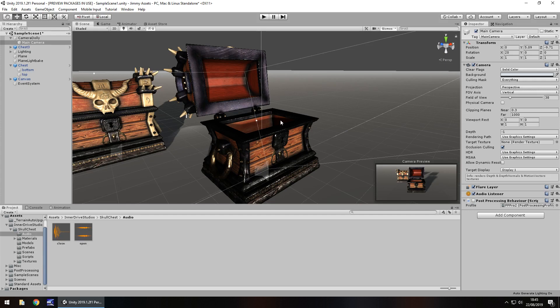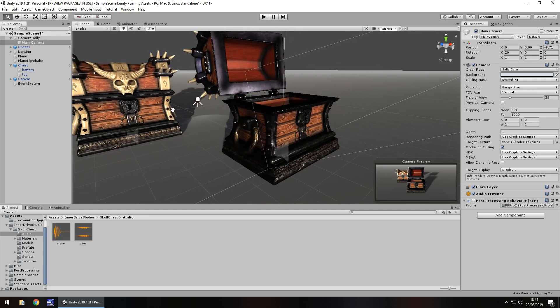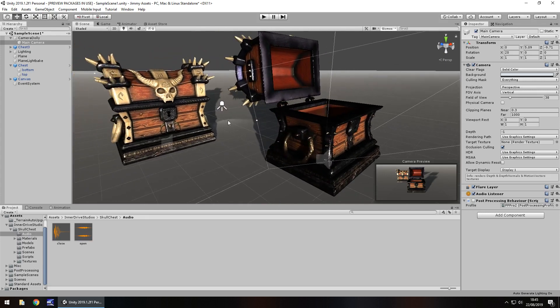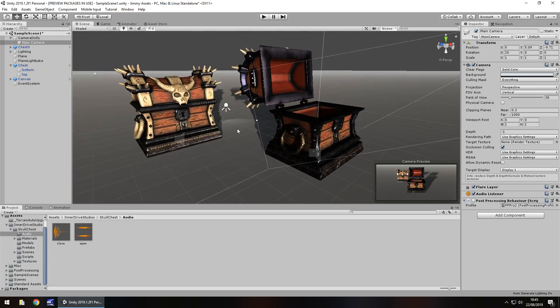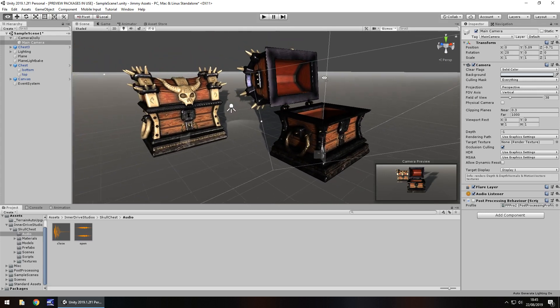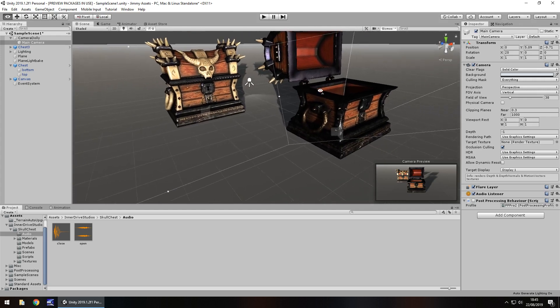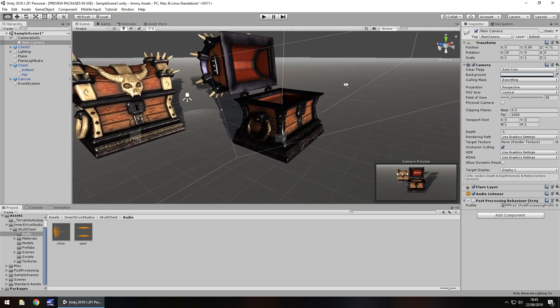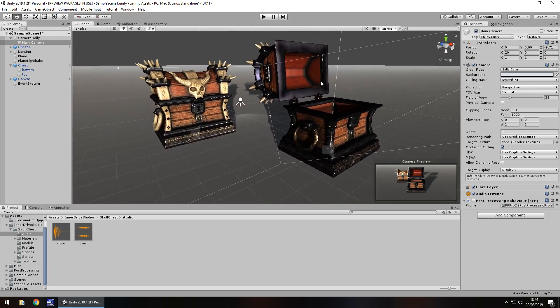So, as you guys know, I don't rate assets. I either recommend them or I don't, and I really would recommend this asset. This is a great asset for anyone to use in almost any game. Obviously, a fantasy style game, this is going to be absolutely perfect for you. It's really nice.